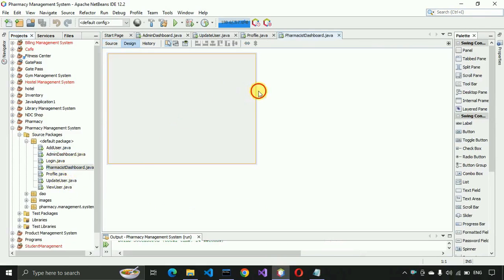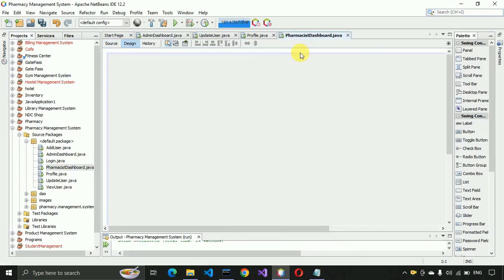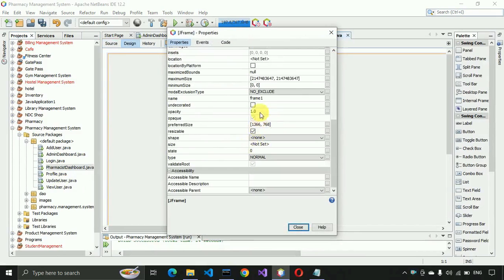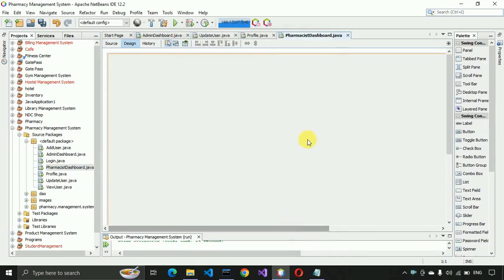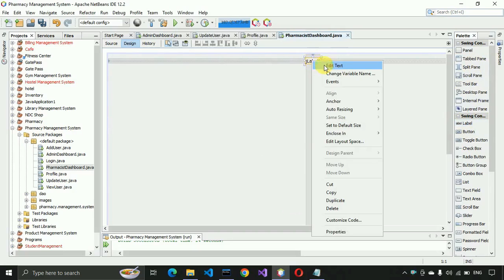Let me open the dashboard page and extend the size to 1366 by 768. We also need to remove the min, max, and close buttons, so go to the properties of the shape frame, click on this one and close this.